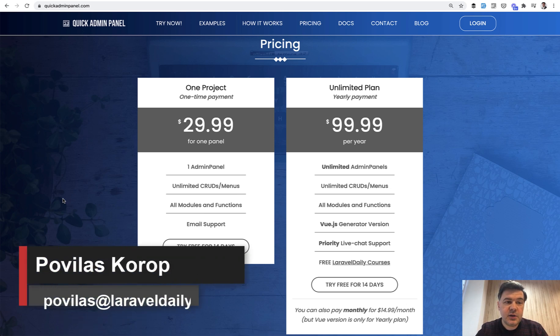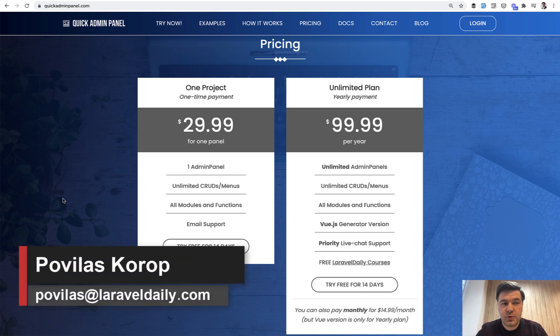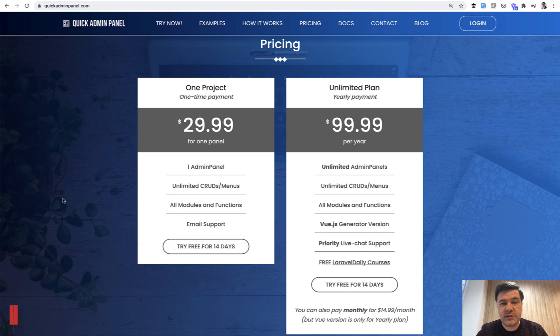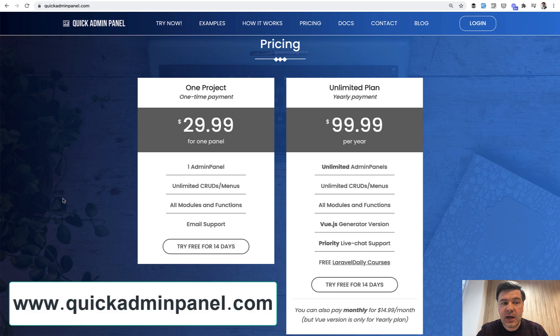Hello guys, today it will be one of those rare promotional videos on this channel. I shoot a lot of content about Laravel, but sometimes I have to remind you that we have products.